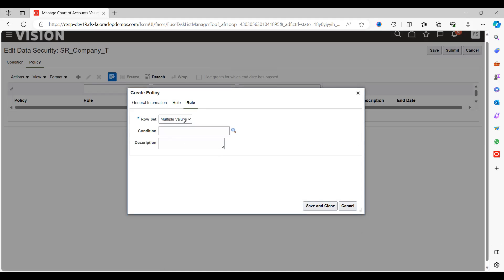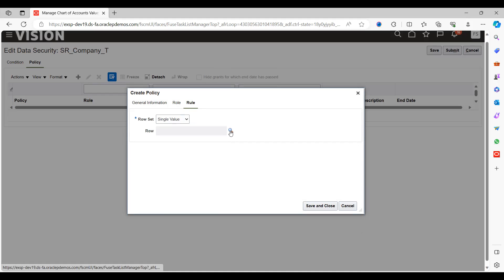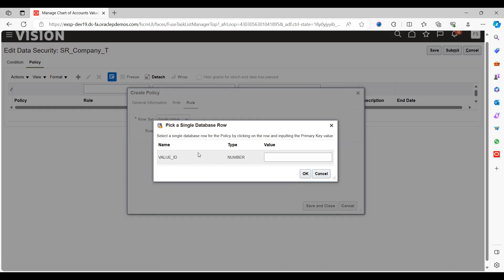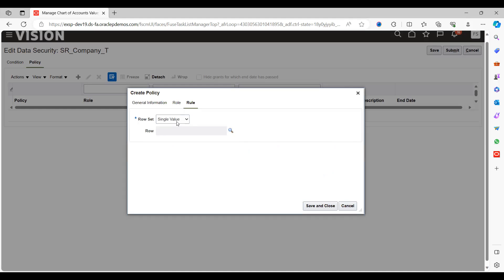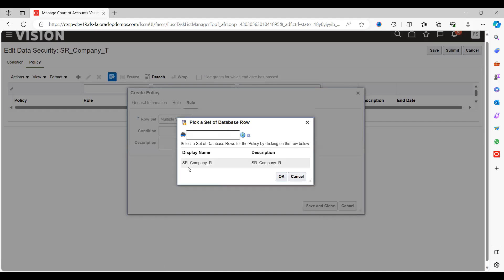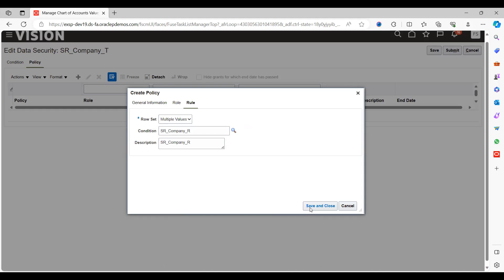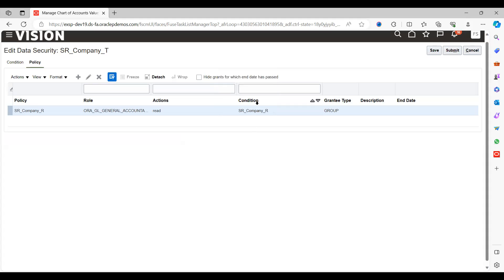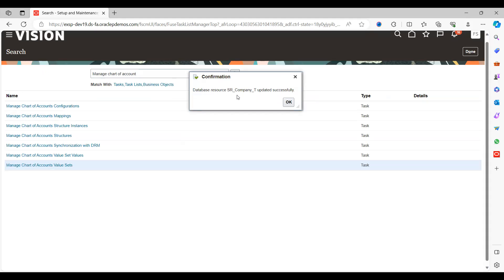We also need to provide conditions. You can choose the condition value here — Row Set as single value, multiple values, or all values. Select the condition we created: SR_SECURITY_RULE_COMPANY. Select it and save. The system will allow you to save the record. We created the policy and mapped it to our conditions. Save and Submit. You can see the confirmation: database resource SR_COMPANY updated successfully.